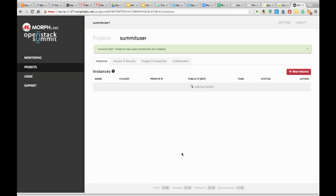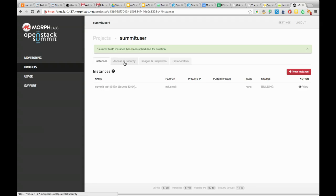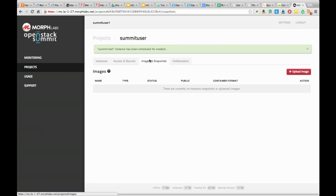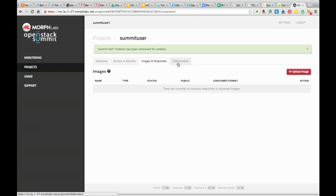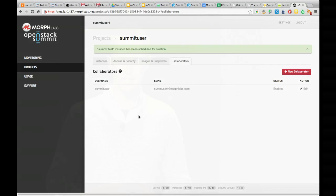As this instance boots, we can apply all the other things that we typically would find - in this case, floating IPs and security groups, images and snapshots that can be taken from the running images, and finally at least in the case of this particular project, adding collaborators who'll be able to also share the responsibility administration in the user interface itself.